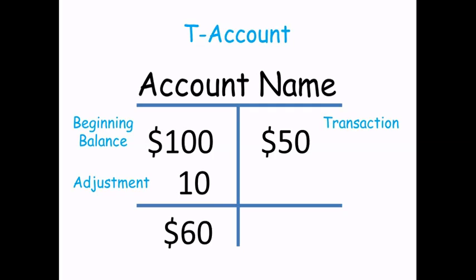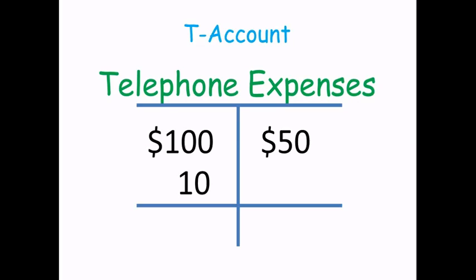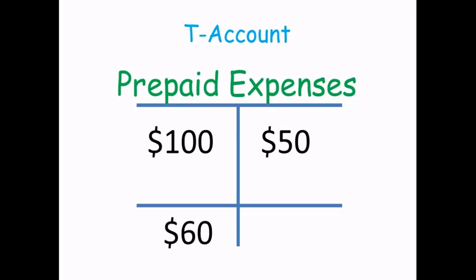An accountant will manually draw up a T-account to analyze an account. For example, an accountant may look at the transactions that affect telephone expenses and want to come up with a balance. Or, the accountant may know the balance of a prepaid expense account and want to come up with an adjustment. It depends on what the accountant is analyzing.